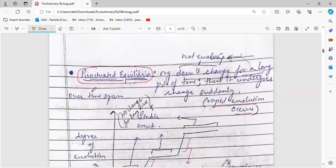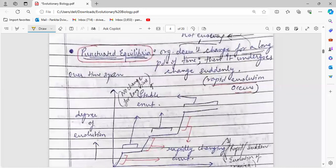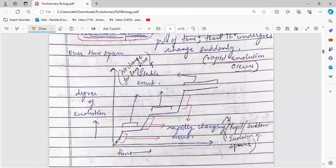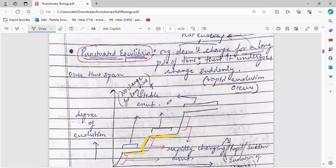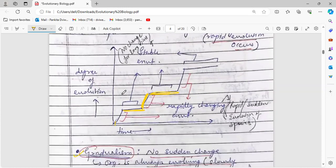In punctuated equilibrium, for some time a species remains stable, and then there is a rapid, exponential evolution that occurs. Then again for some time it remains stable. So it does not occur gradually; it occurs after regular intervals. The species does not change for a long period of time and then suddenly, rapidly changes. This is shown on a graph of degree of evolution versus time.